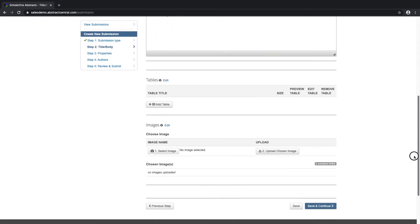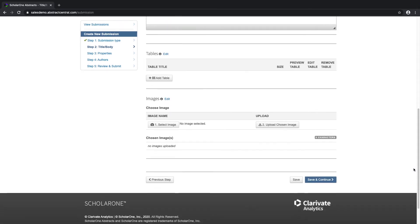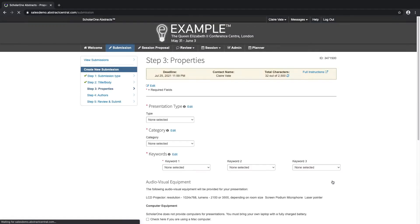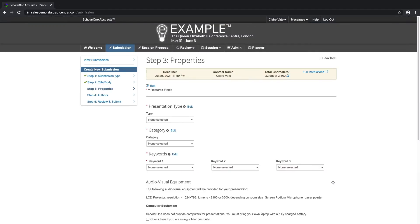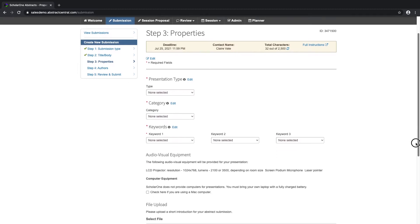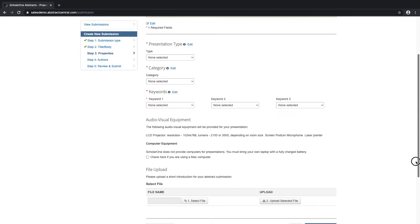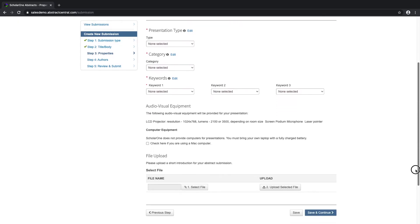ScholarOne allows you to add tables as well as upload images to your submission. By clicking the Save and Continue button, if we have filled out all of the necessary information, a green checkmark will appear beside Step 2.